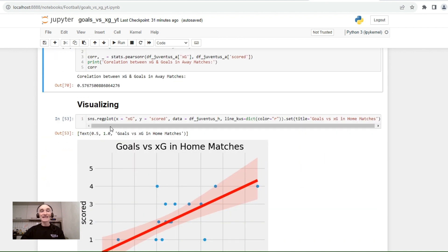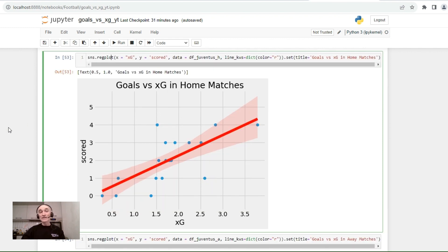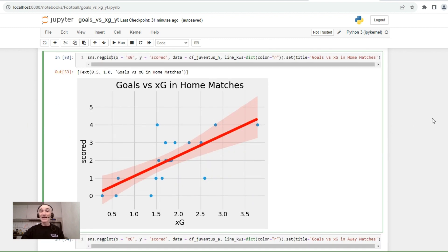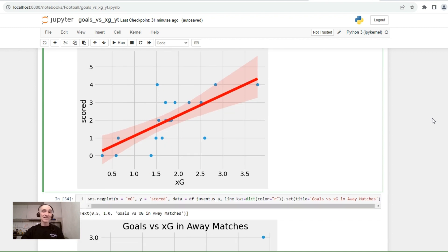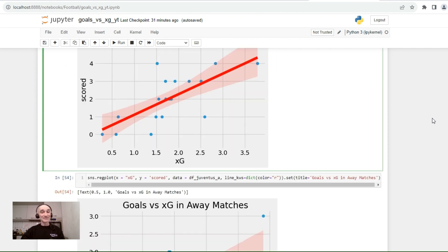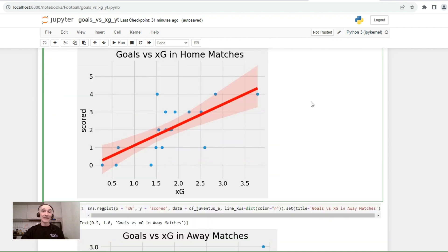Now let's visualize this by plotting a regression plot to see how goals and expected goals are correlated in home matches. We see that they are more or less correlated — 71% — so it could work as some kind of predictor. For away matches, the correlation is not as straightforward; there is a correlation but not as strong as in home matches.